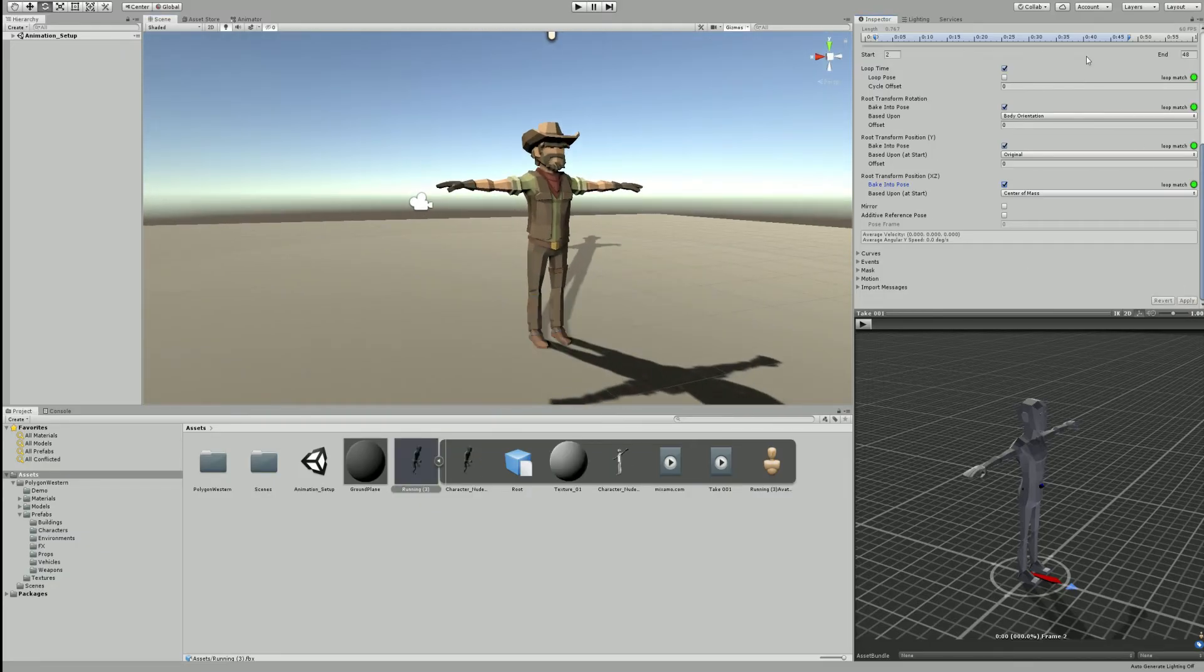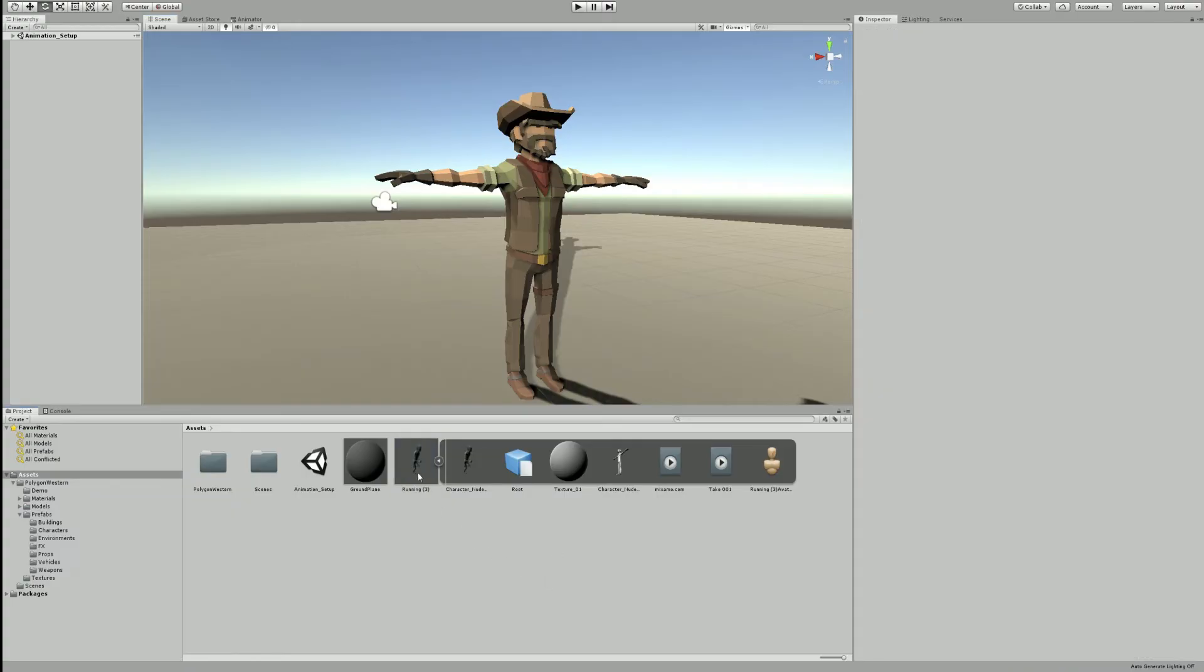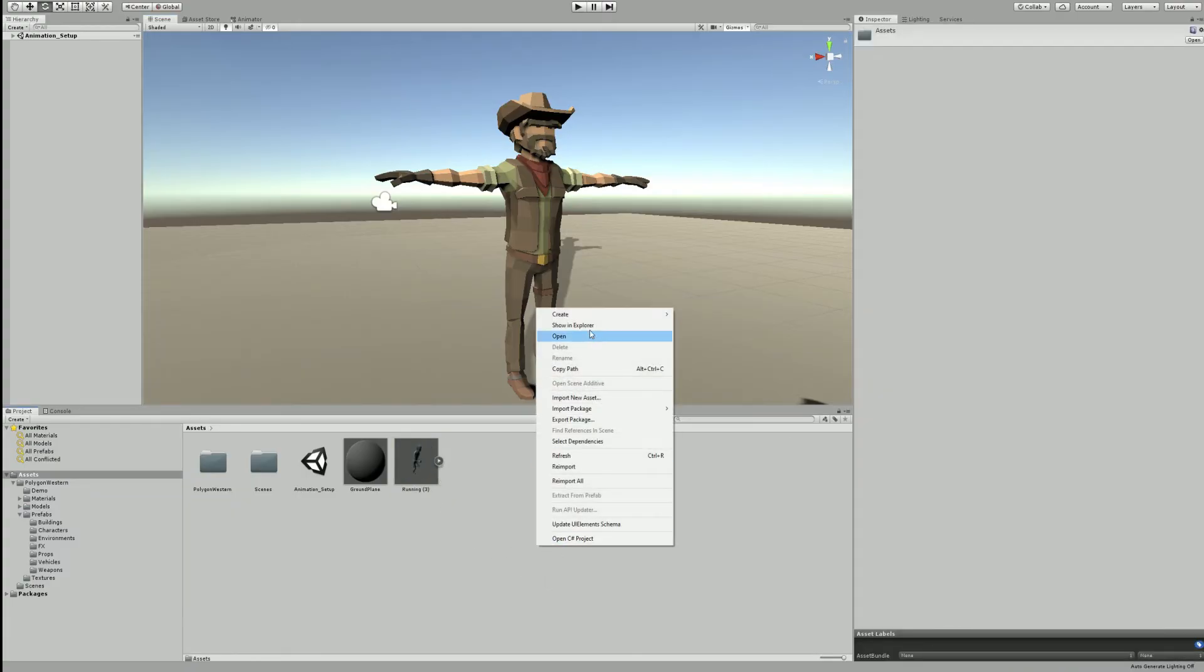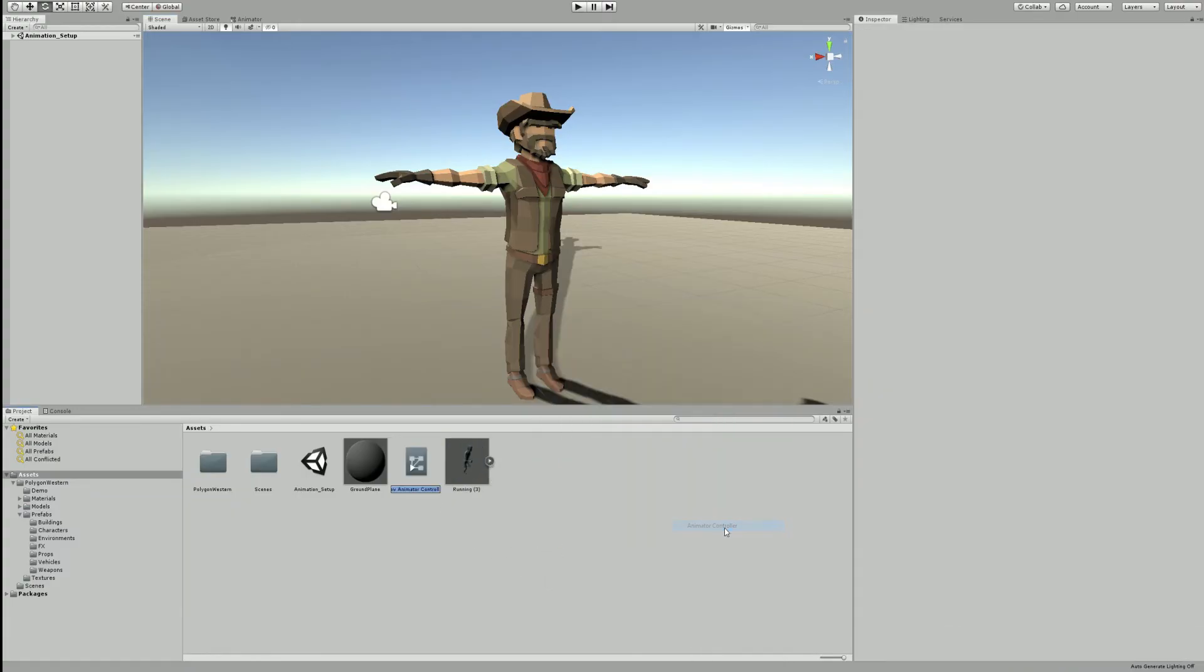We now need to create an animation controller. This can be done by right clicking in the assets window and creating a new animation controller. You can rename your controller and then double click on it to bring up the animator window.